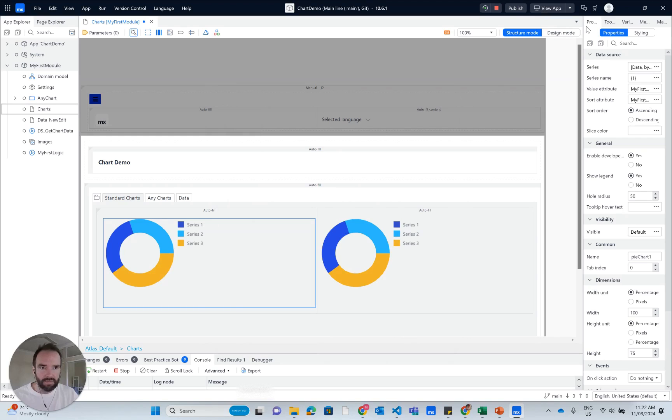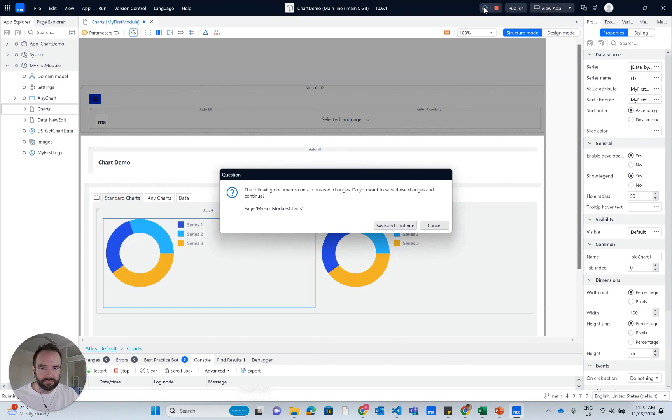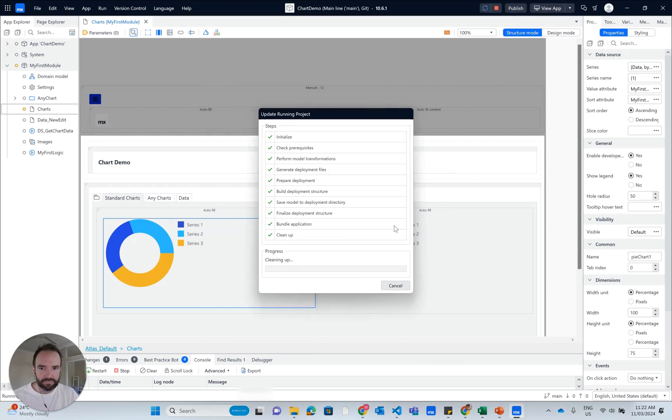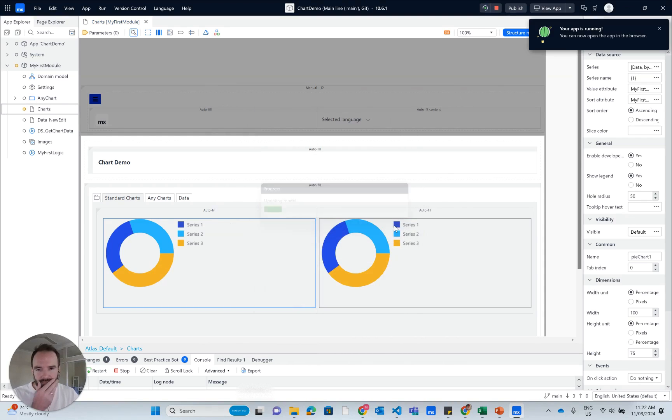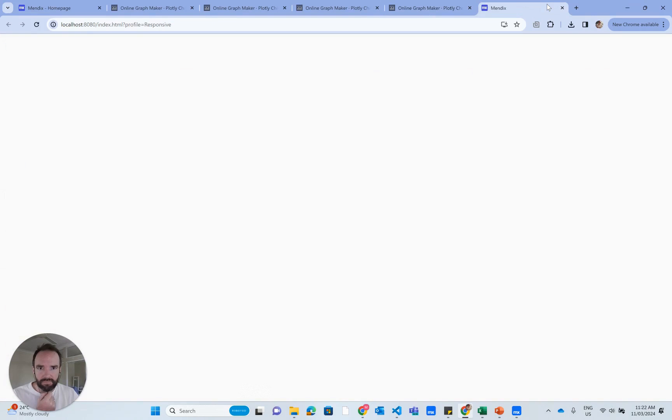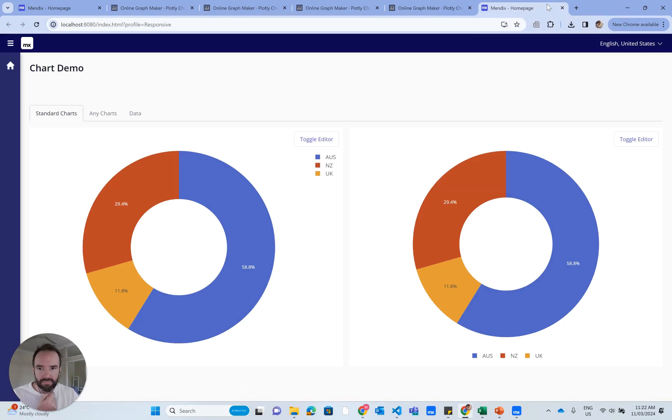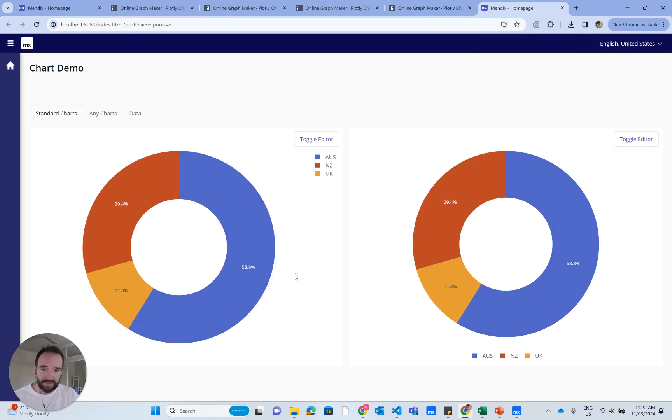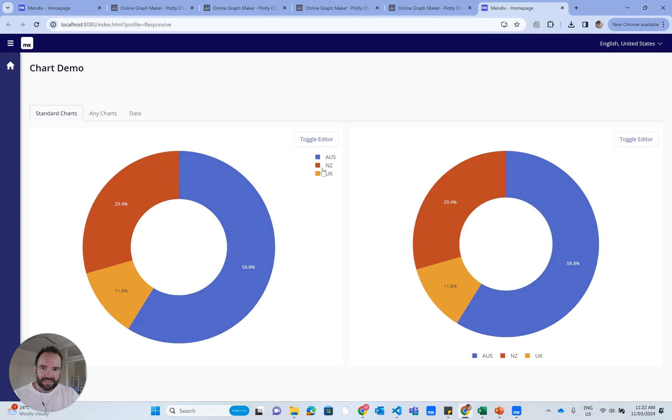I'll click OK. Now I'm going to rerun the app and view the app. OK, so now I've got something that's looking a lot closer. I've got the colors right at least. I've got the hole. I've just got to move that legend.